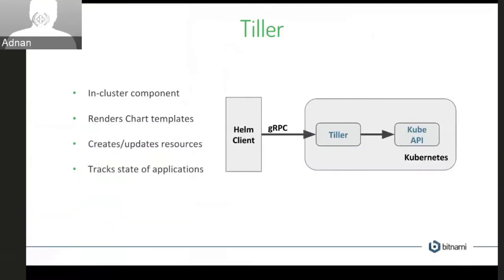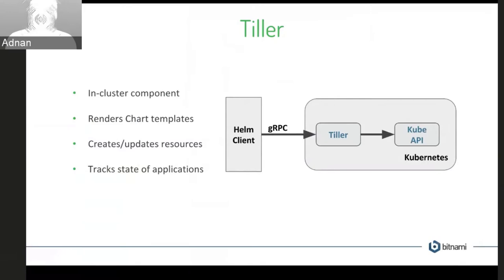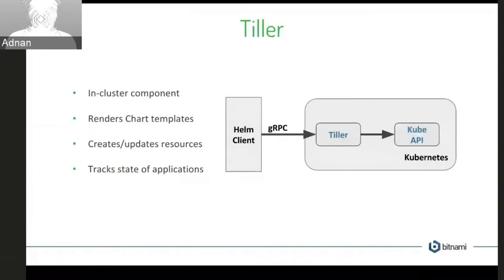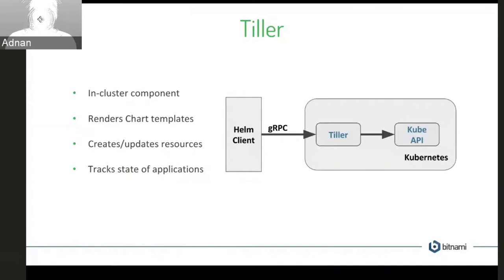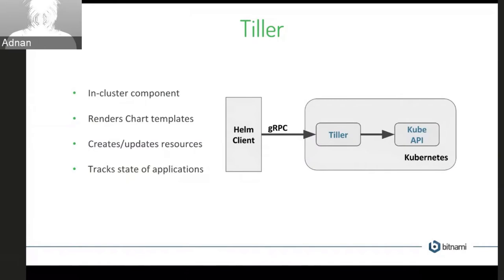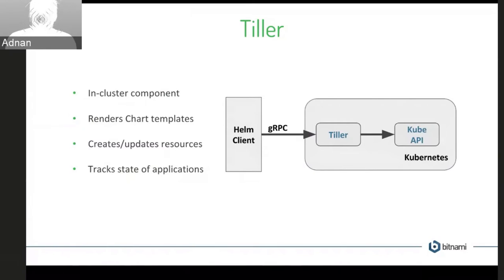So the way Helm works is it has an in-cluster component called Tiller. And Tiller is the thing that tracks the state of these applications. So it's kind of an additional component on top of the Kubernetes API that holds the state of applications and renders your charts and creates and updates resources in Kubernetes. So the Helm client on your computer will connect to Tiller via gRPC and then Tiller will make requests to the Kubernetes API, as you can see in this diagram.